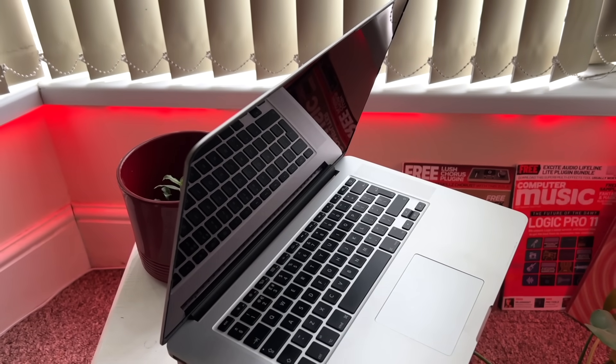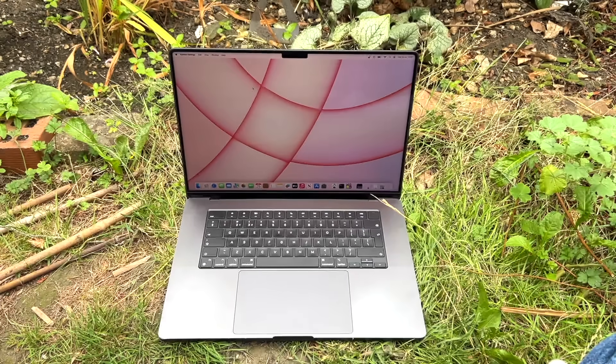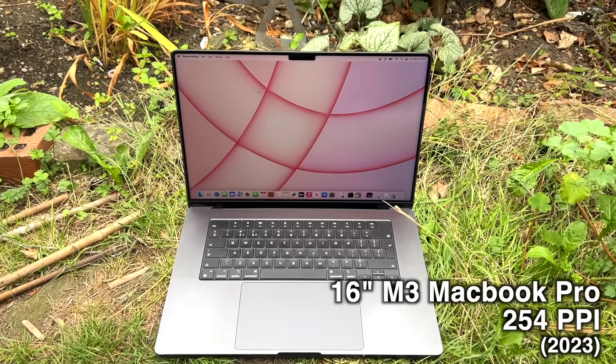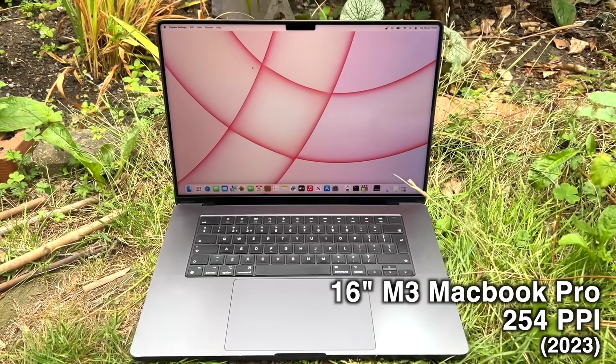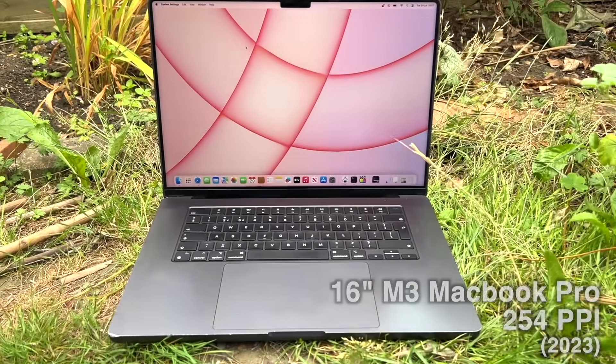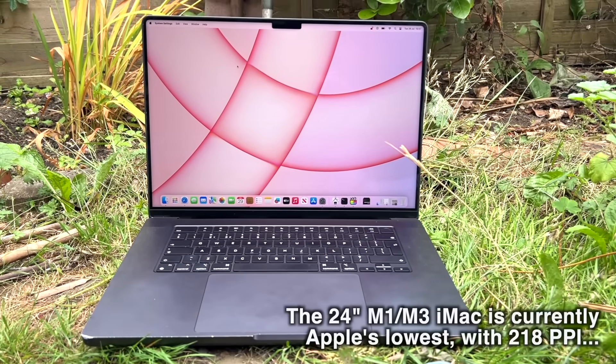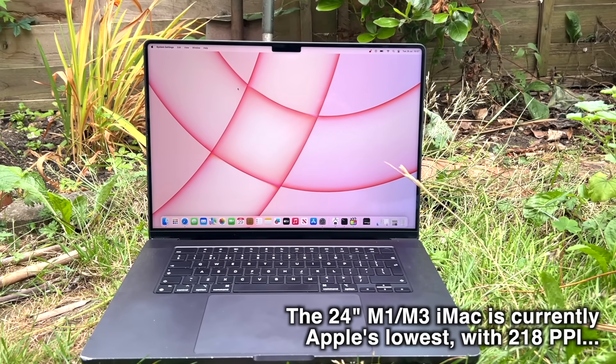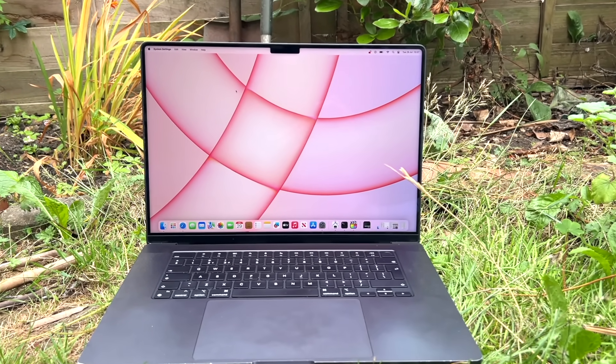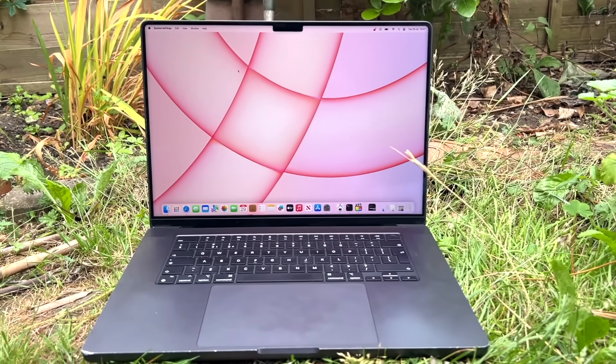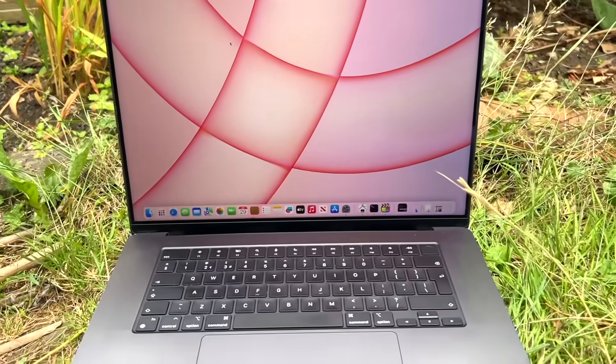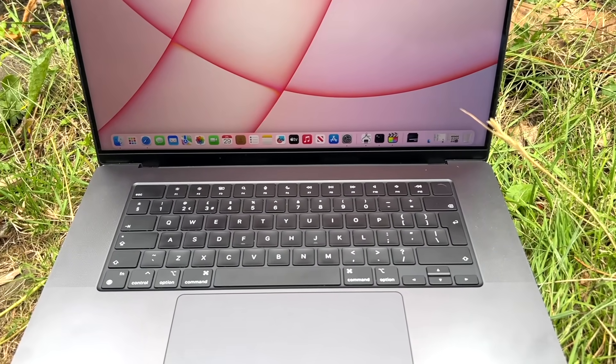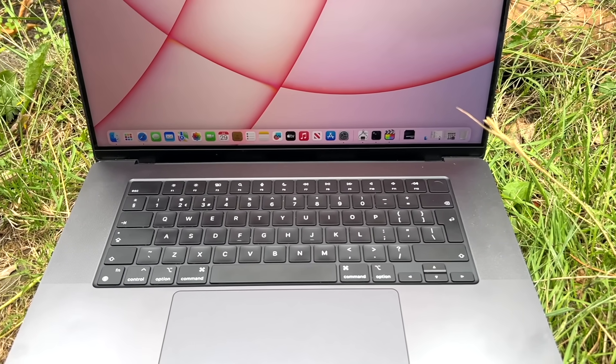These days, Apple have stuck firmly to their high PPI policy. They don't sell any products right now with displays under 218 pixels per inch. So, the pixel density is a big thing, but that's relatively obvious. There are other, subtler factors at play here.